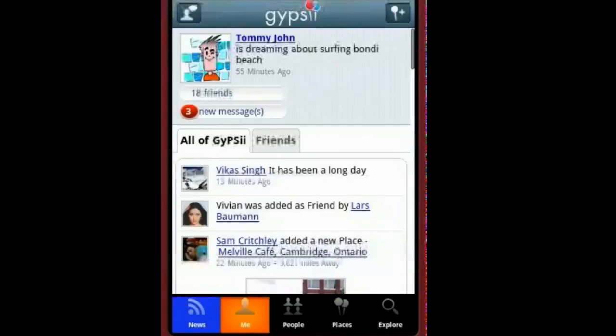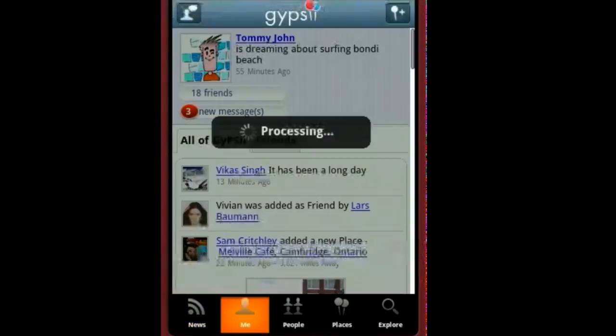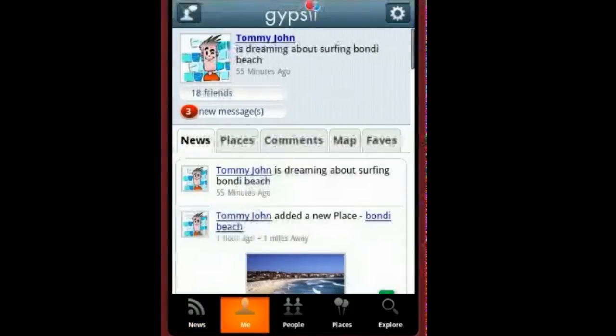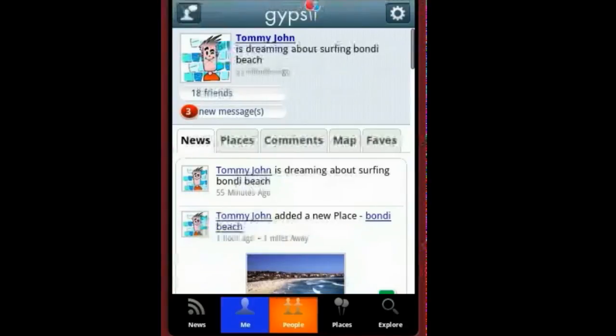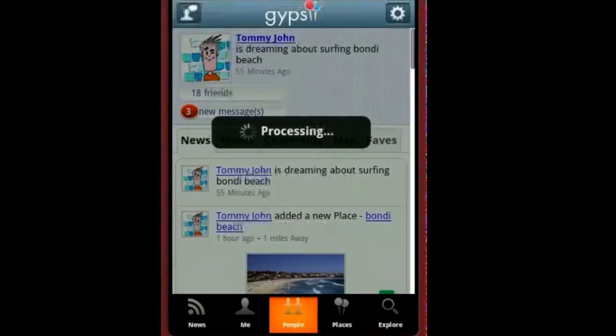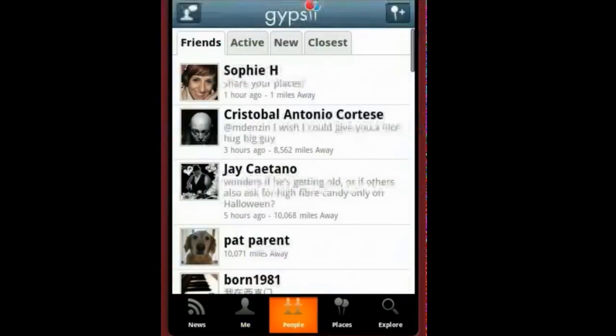Tap on the me icon to access your settings, places, message center and other cool stuff. Tap people to see what your mates are up to or who's nearby.